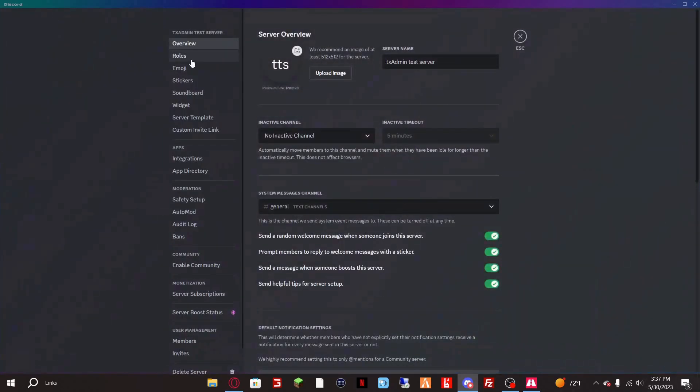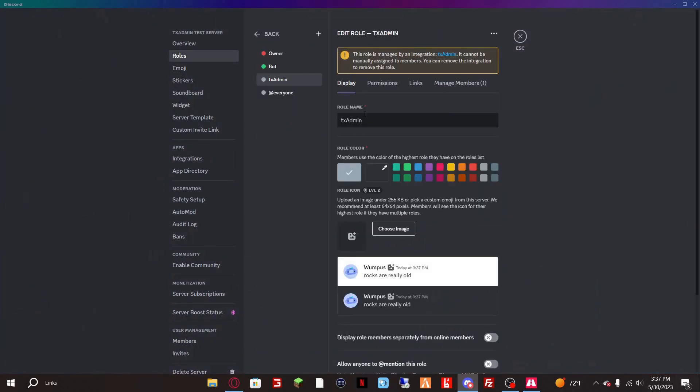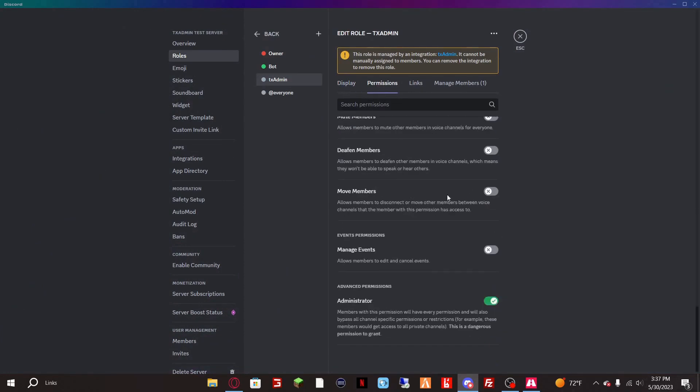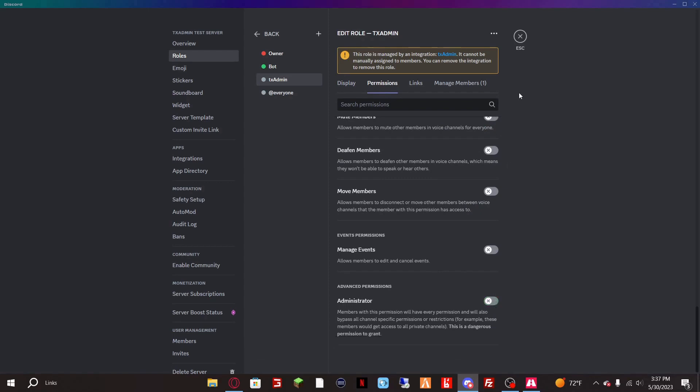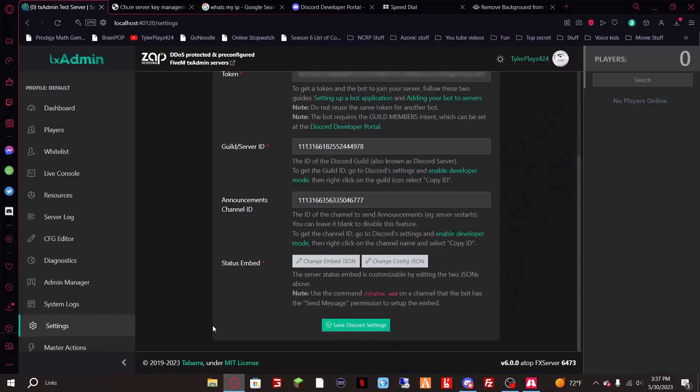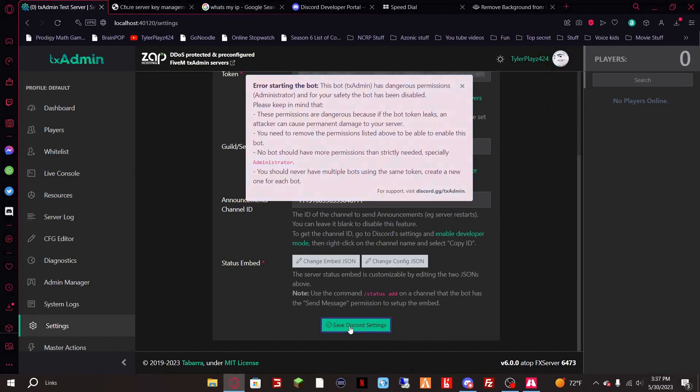Server settings, roles, go to its bot role, go to permissions all the way down to see administrator. Now you always want this turned off. Now we go back to TX7 and you can see we still have the warning.